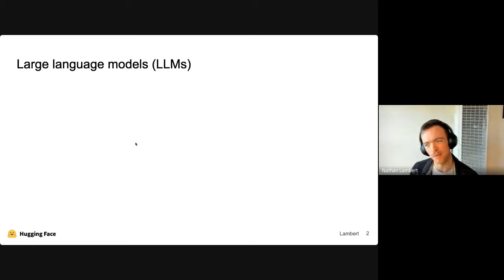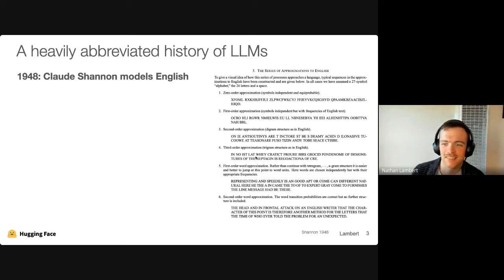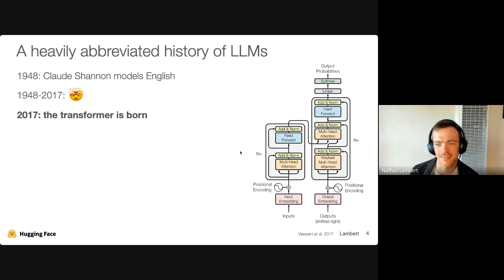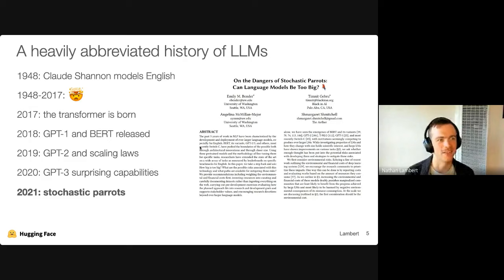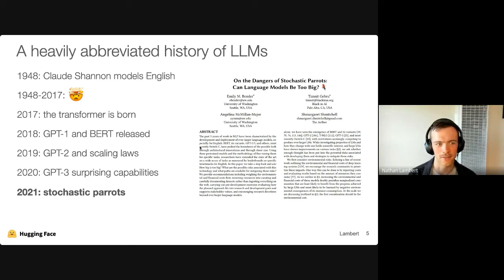We've gotten here in a roundabout way. It took a long time for things to get going in some ways, but there was consistent progress. Starting back with Claude Shannon, who looked at models and better predicted letters, sets of words, and what types of language prediction you could come up with. A lot happened in 70 years and then the transformer was born — the first acceleration point in language model research. Going through 2018, 2019, 2020, you can chart milestones: training on the whole internet, scaling laws emerging, and then really surprising capabilities.